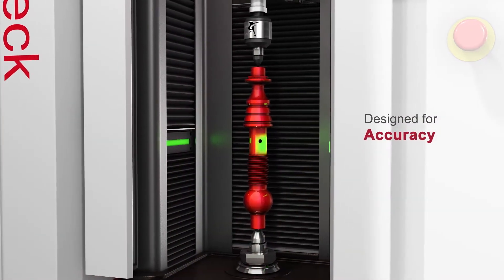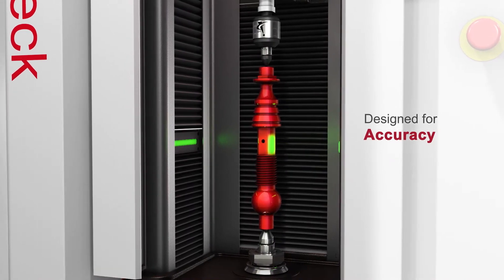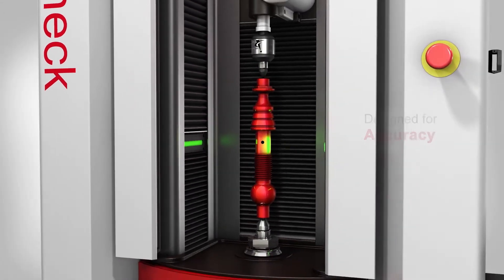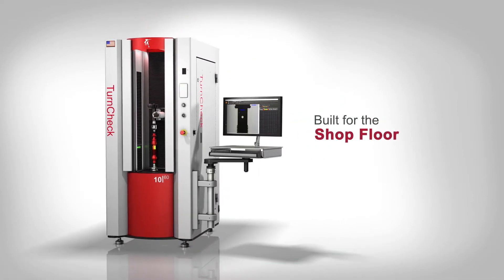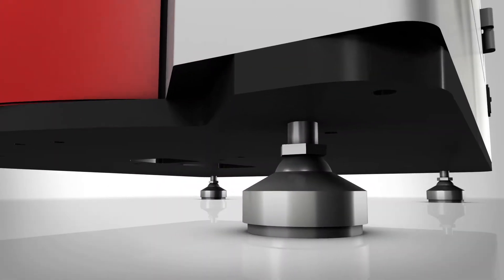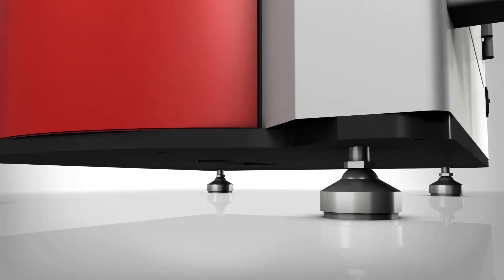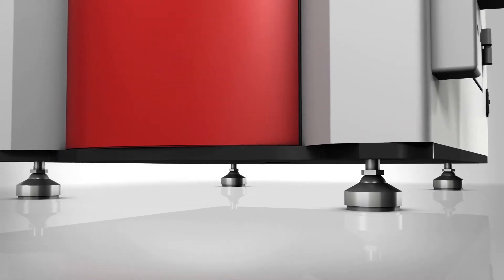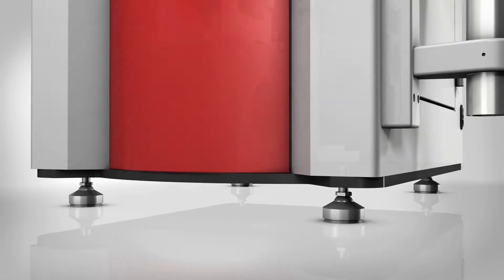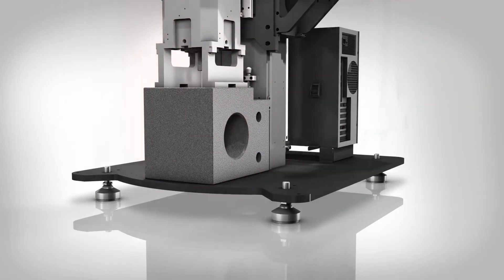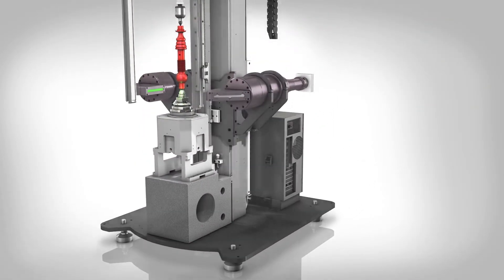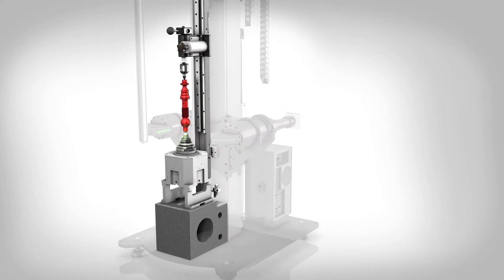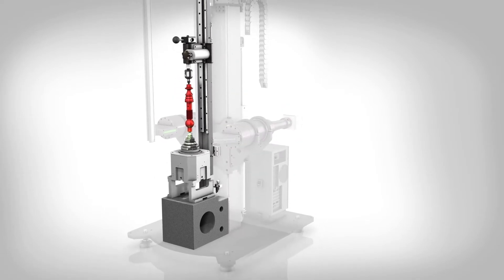QVI TurnCheck systems are designed to deliver accurate measurements in shop floor conditions where vibration and temperature variation may not be tightly controlled. TurnCheck is built on a rugged base plate with vibration damping leveling feet. A granite base supports the rotary spindle and tailstock which hold the workpiece. The granite isolates vibration and provides a rigid base for the rotary axis.